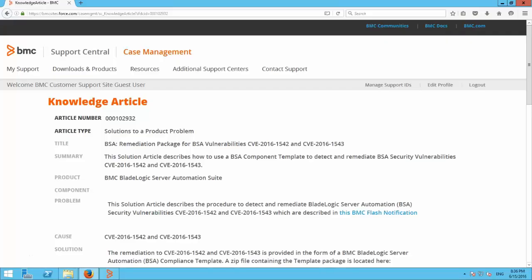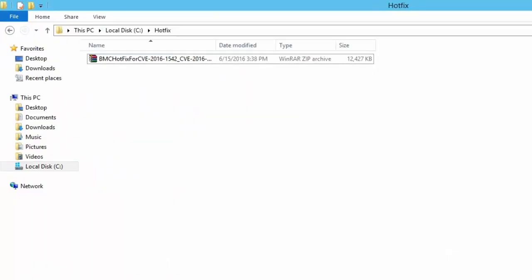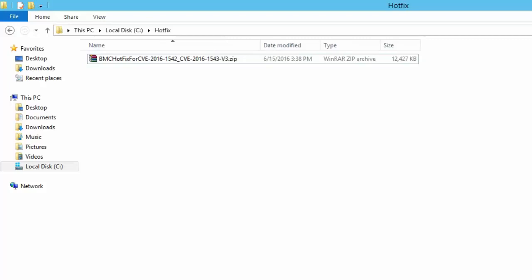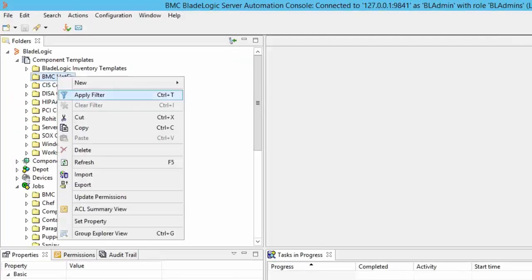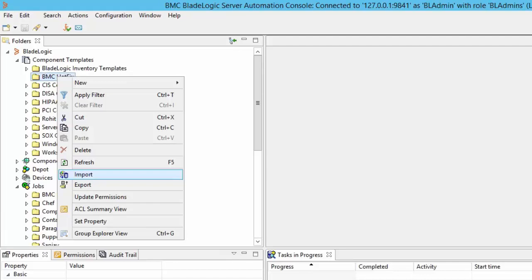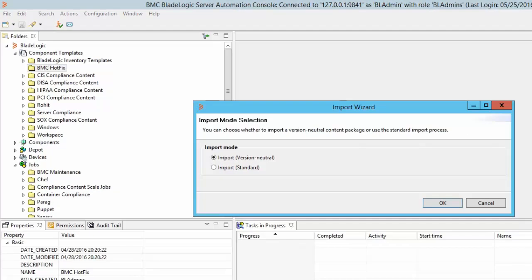I have already downloaded the fix to my local computer which is in the form of a zip file from the BMC support website. The zip file is an export of the component template fix. We have to import the zip file in the component template section.